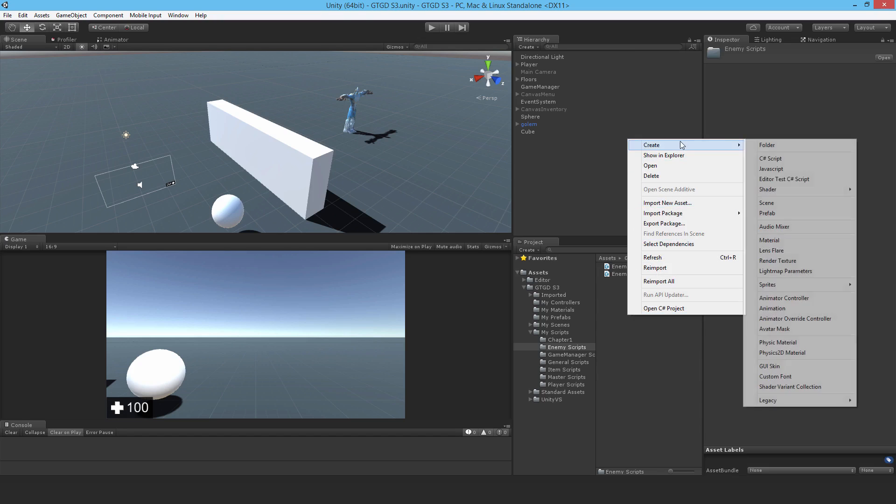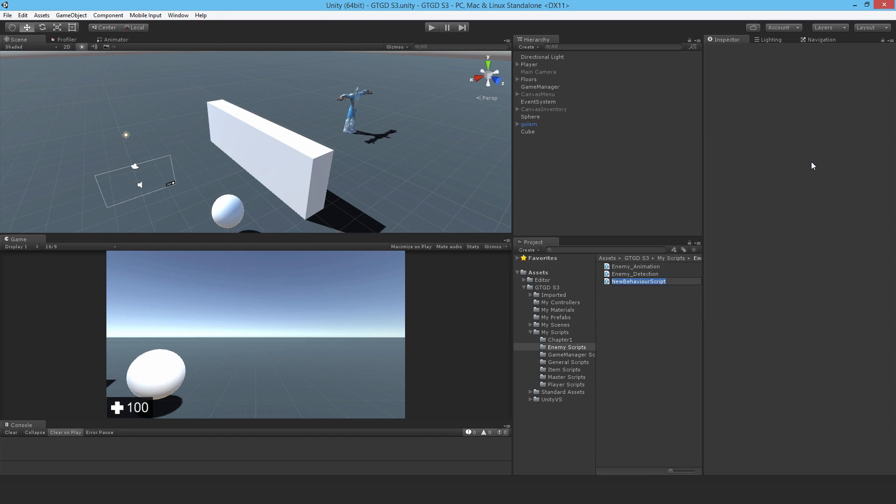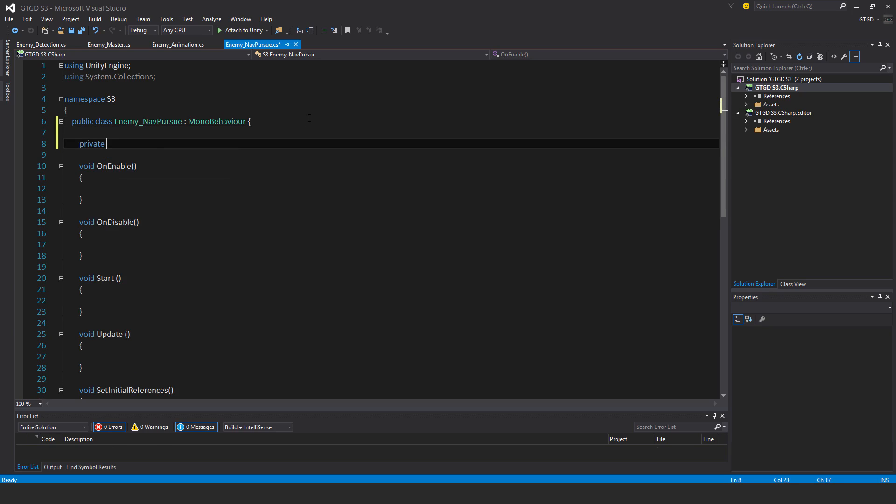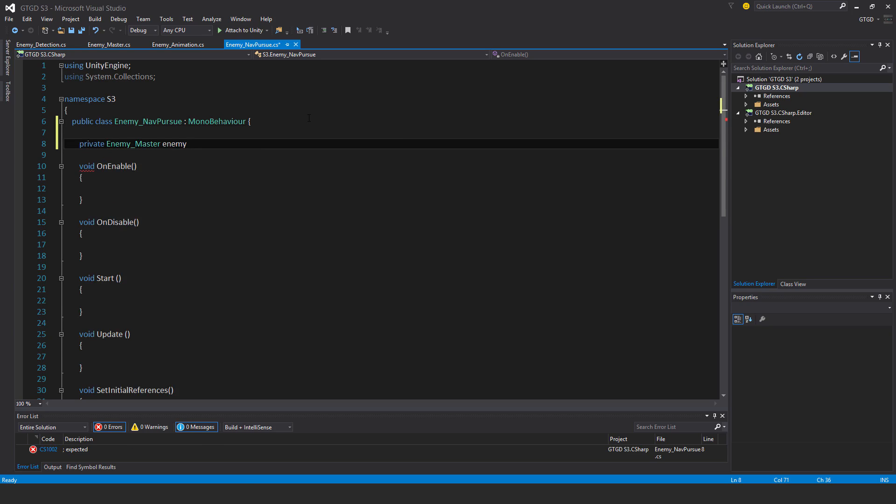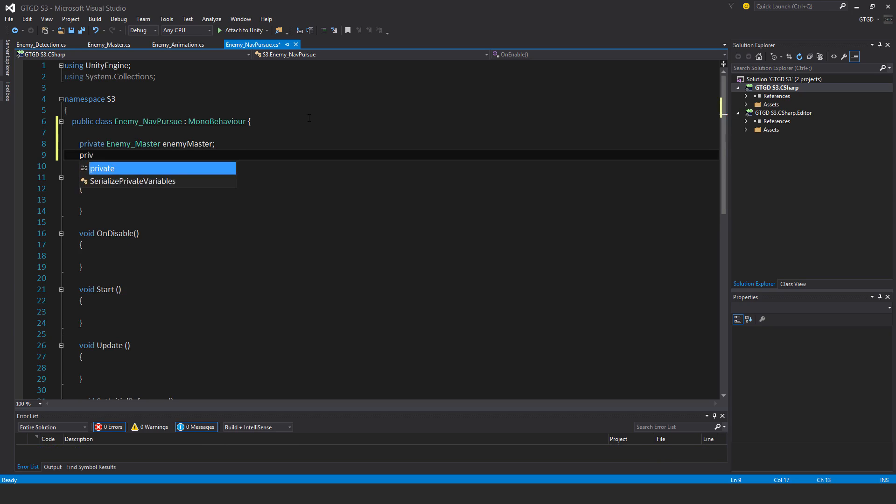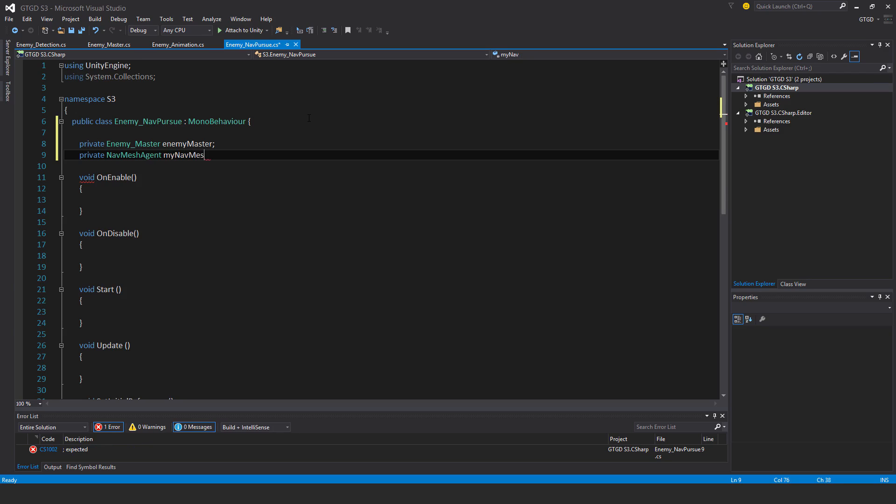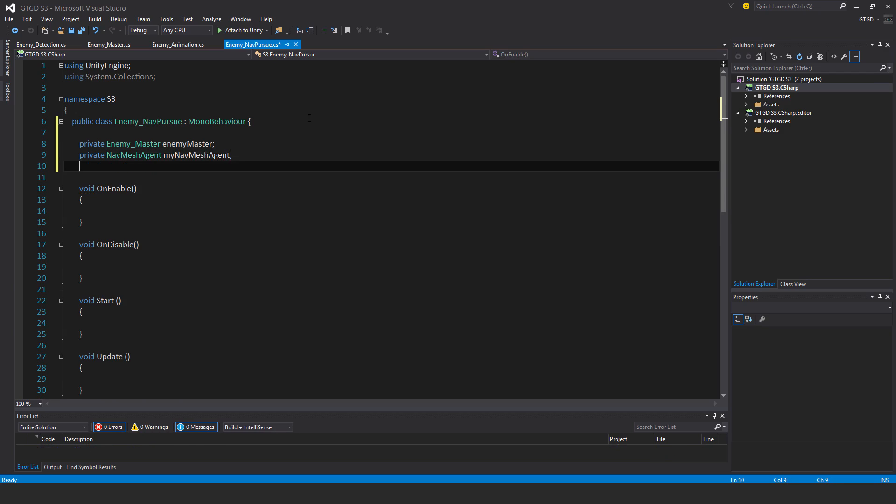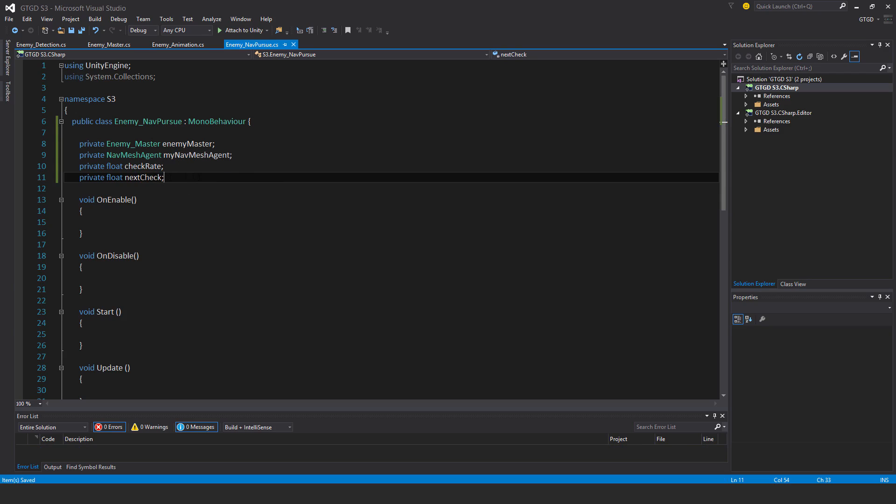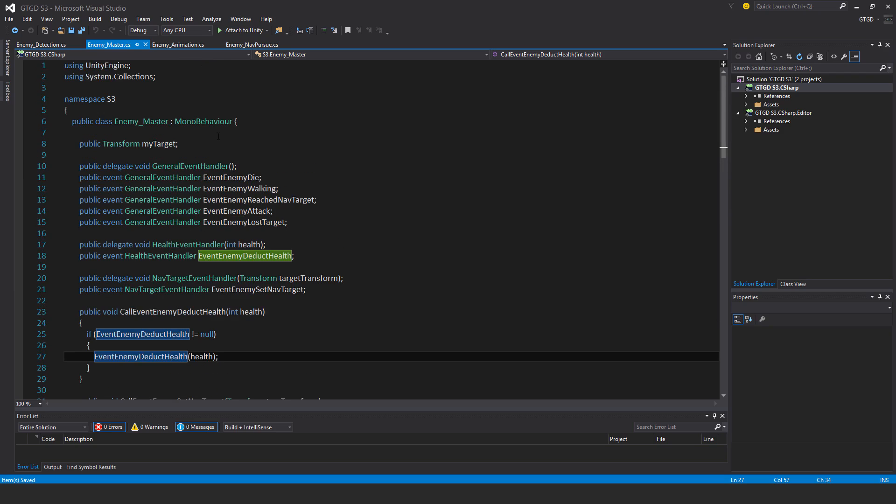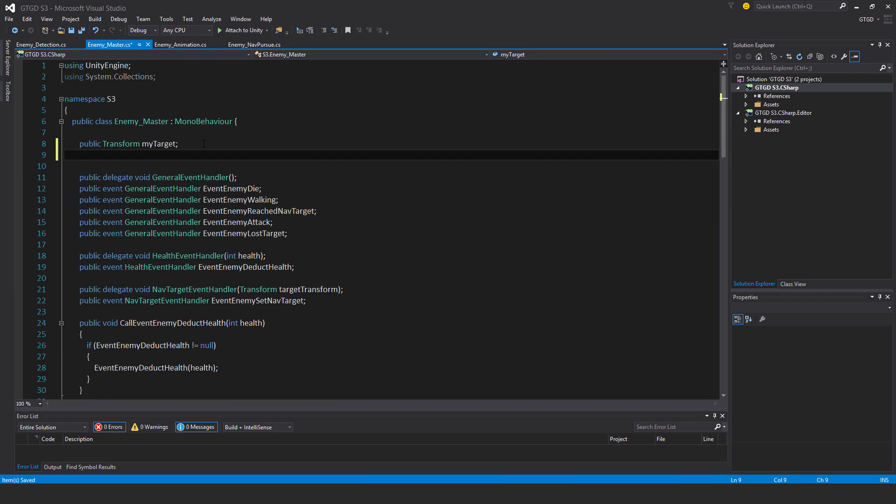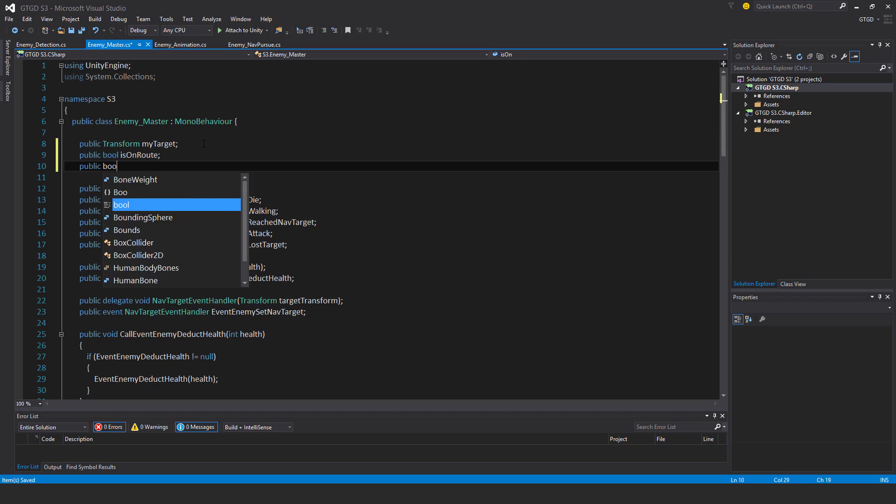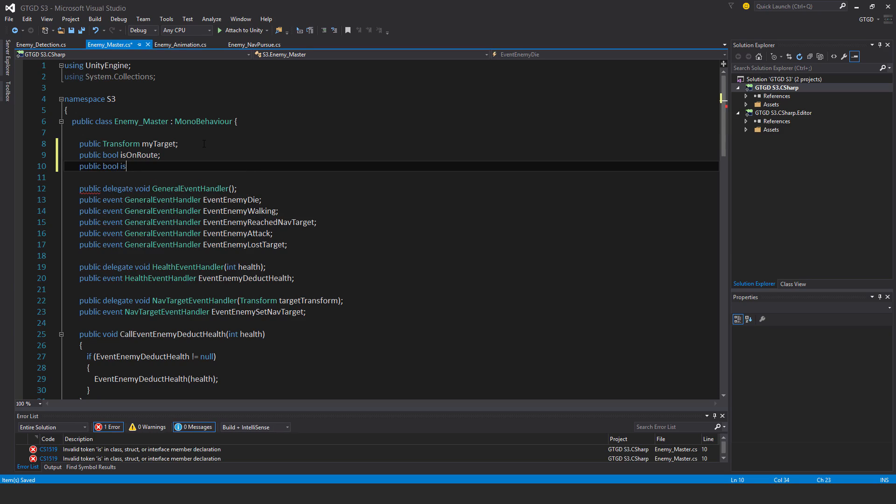Okay, so I'll write the enemy nav pursue script right now. So enemy nav pursue. And I'll just start with the variables private enemy master, private nav mesh agent my nav mesh agent, private float check rate, private float next check. And if that does remind me, I do need to make a little bit. I will add two new booleans to the enemy master script. So head back to the enemy master script and add two booleans. Public bool is on root. And public bool is nav paused.